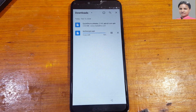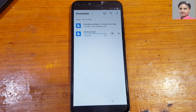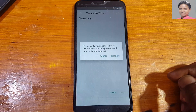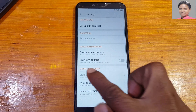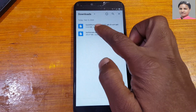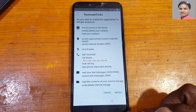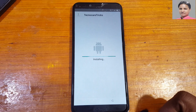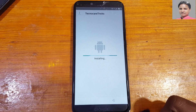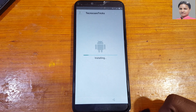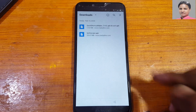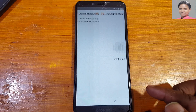First of all, install Techno Care APK. Go to settings, enable unknown sources, tap next and hit install. Once done, now install Quick Shortcut Maker as well.